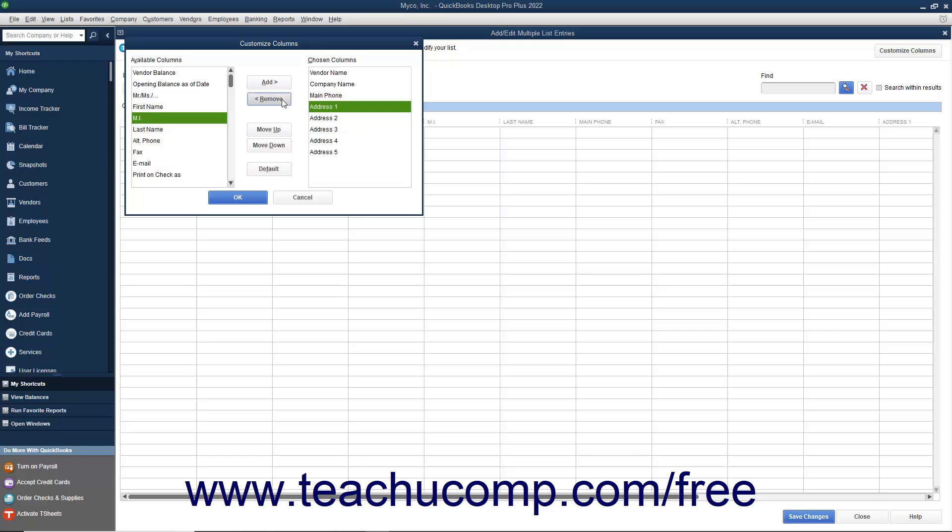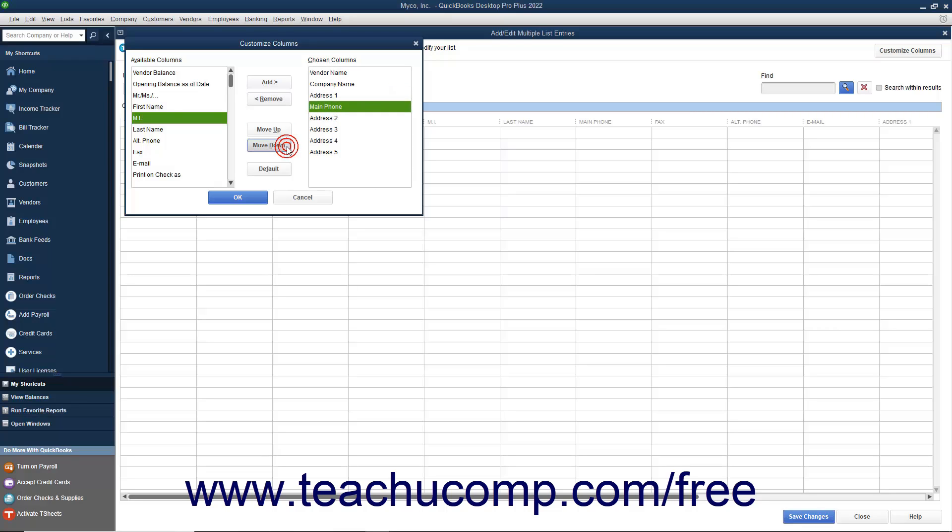To reorganize their display, select the name of a column shown in the Chosen Columns list and then click the Move Up or Move Down buttons to move the selected fields up or down in the list.